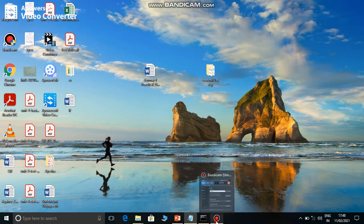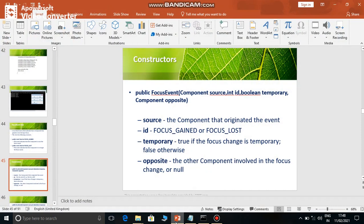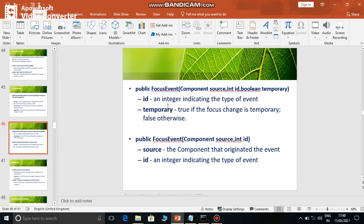So keep in mind that when there are a number of components, one component gains focus and the other component loses focus. The second constructor contains only the source and boolean value stored. Boolean value means what? Temporary. If the focus is temporary, then true is stored; otherwise, if focus is permanent, then false is stored.